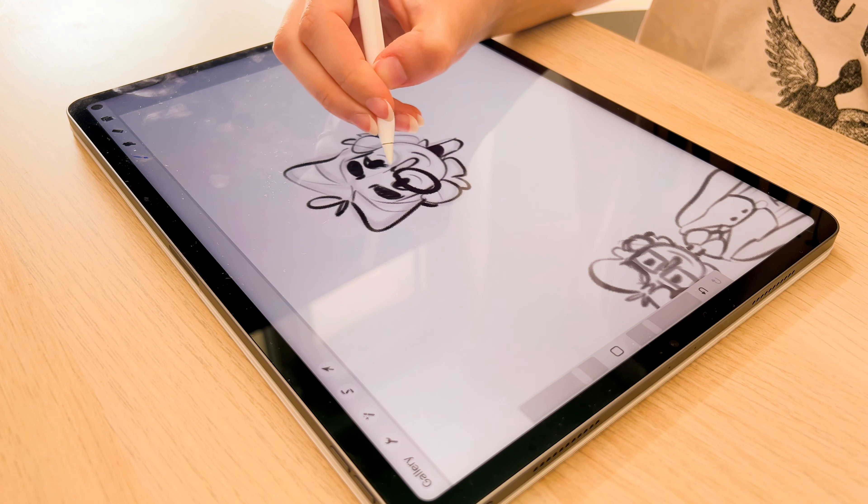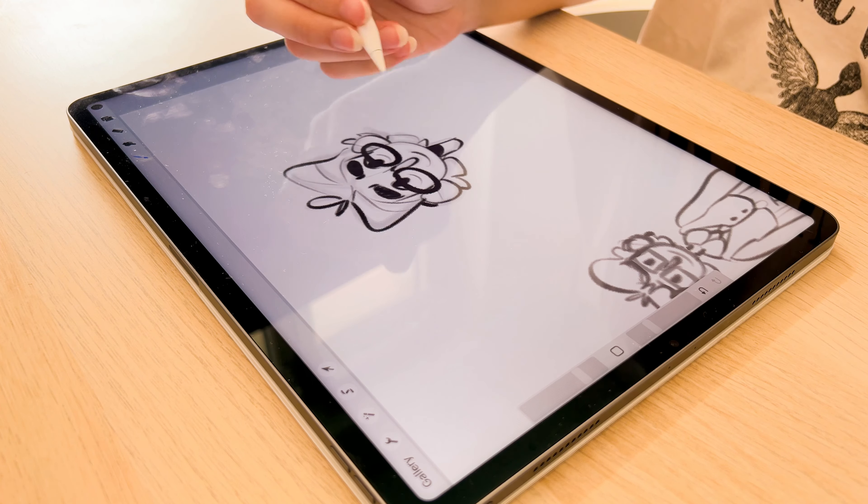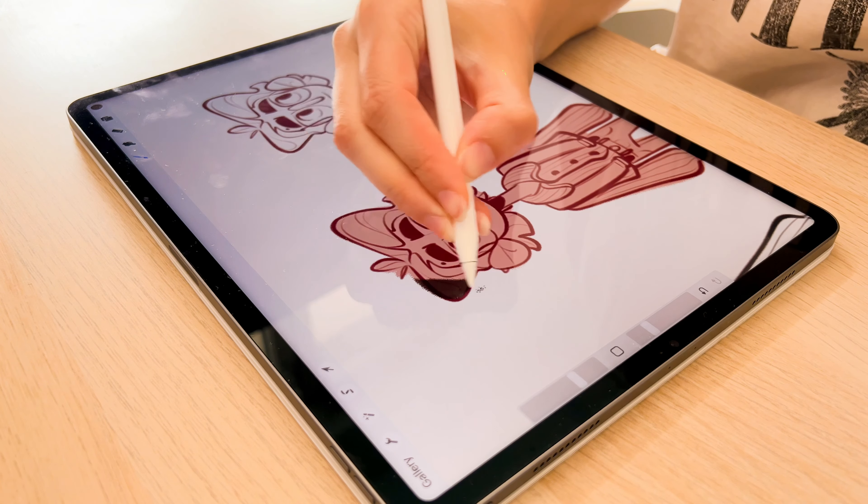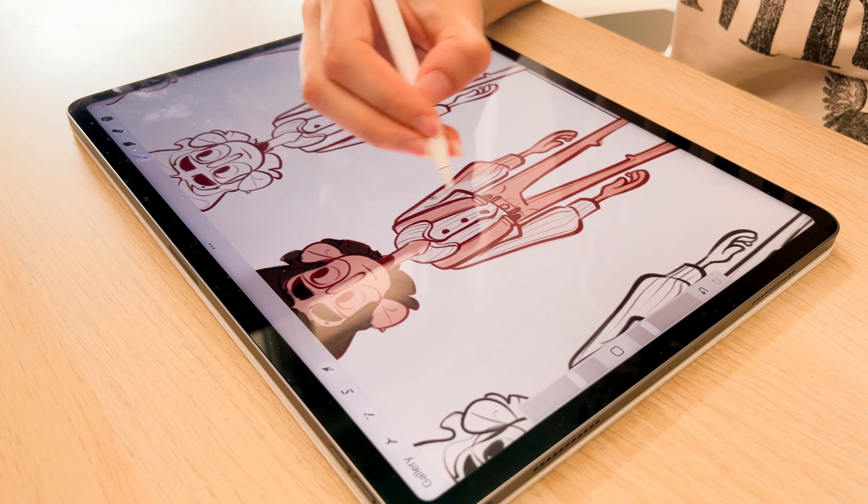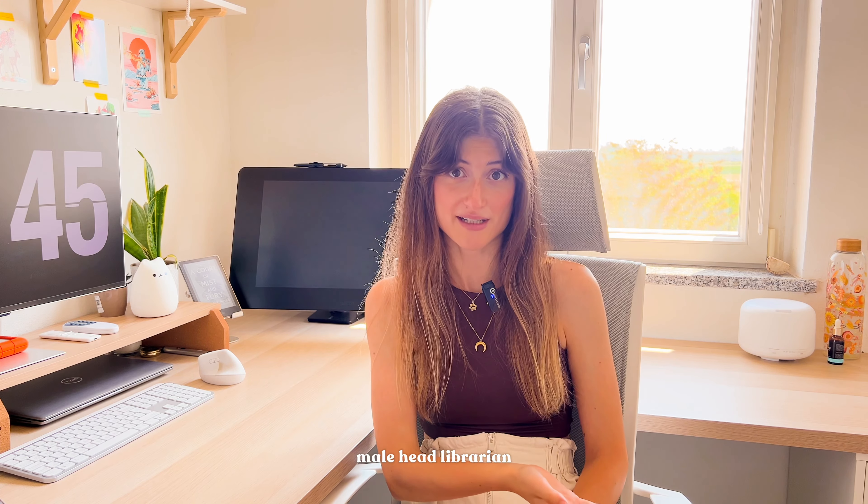We'll be designing an original character starting from scratch using only these three prompts: male, head, librarian.